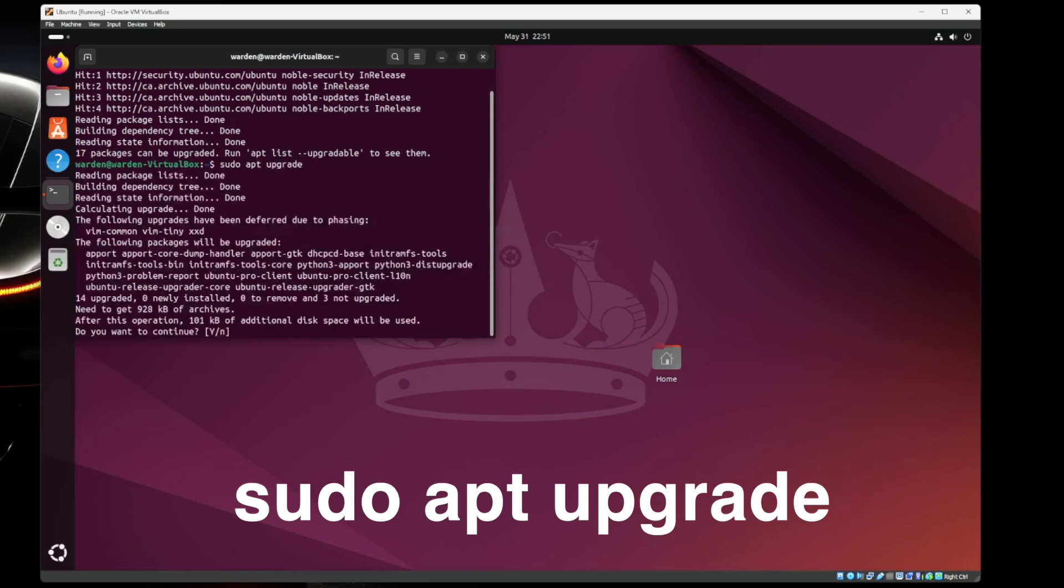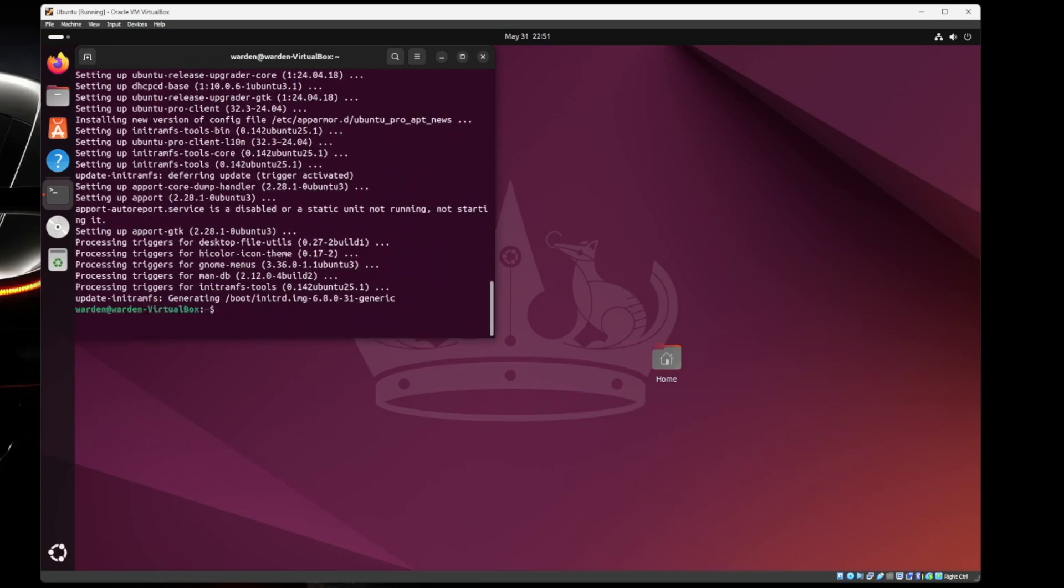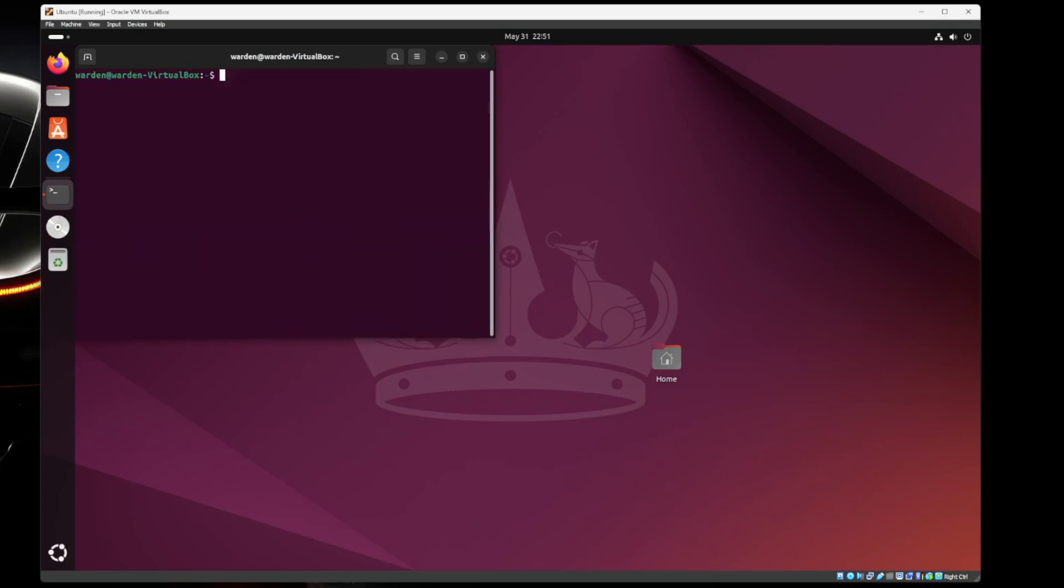Right. Do you want to continue? Yes. Enter. Awesome. So now you've got a brand new virtual machine that has all its guest additions and it's all up to date.